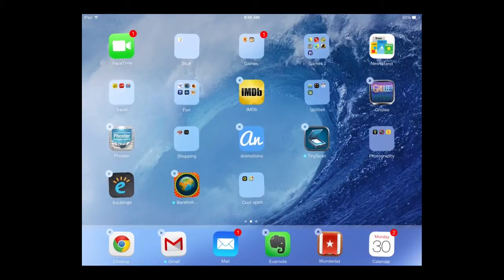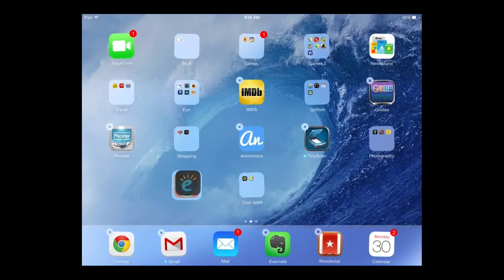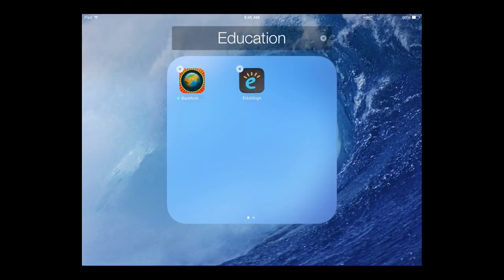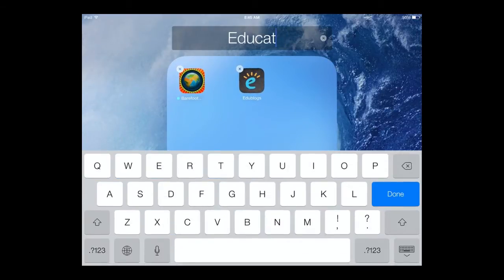To create a new folder, long press on an app and drag it on top of another app and release. This will create a new folder on your iPad. The iPad will guess the title of this folder based on the apps that you have placed in it, and you also have the ability to select and edit the text.